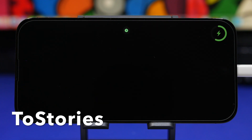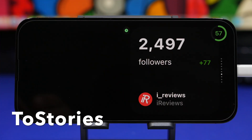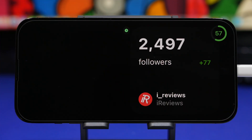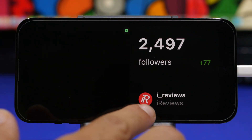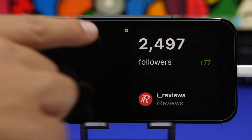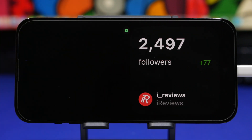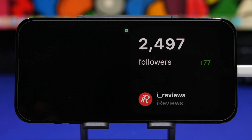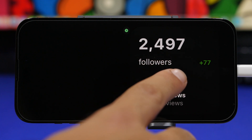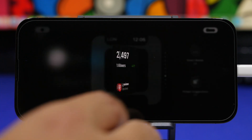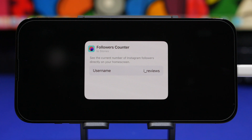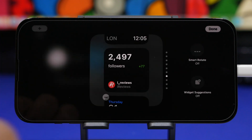Two Stories is up next. With Two Stories, you will be able to track your Instagram followers for free right on the standby mode. As you can see, it shows your photo, the name of your account, your follower count at the top, and even how many followers you have gained over the past few days, which is really cool. Adding your account is pretty simple — just force touch on the widget, tap on it, and enter the username without the @ symbol, and you're good to go.